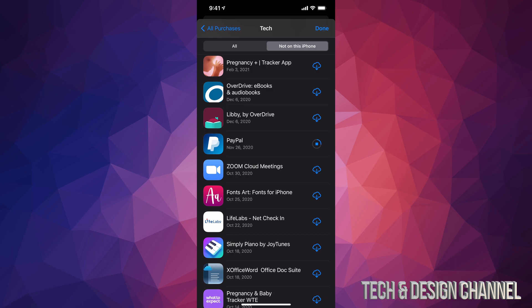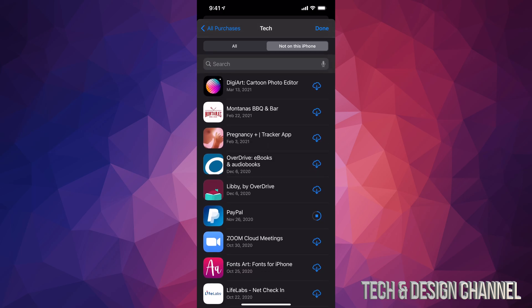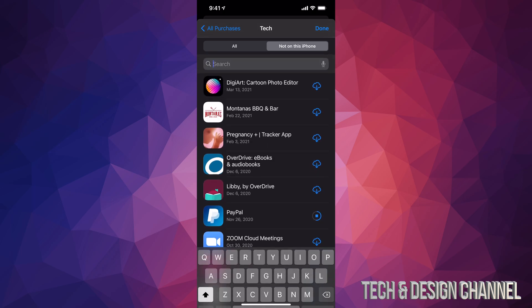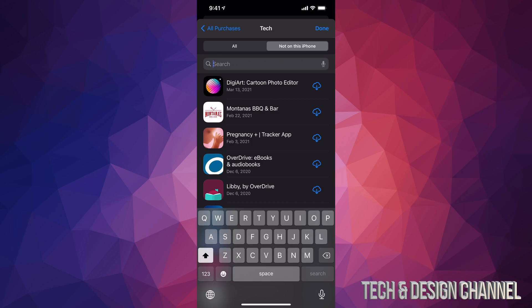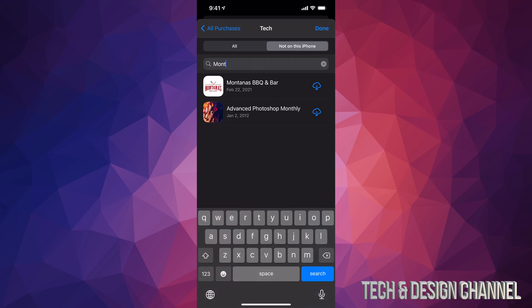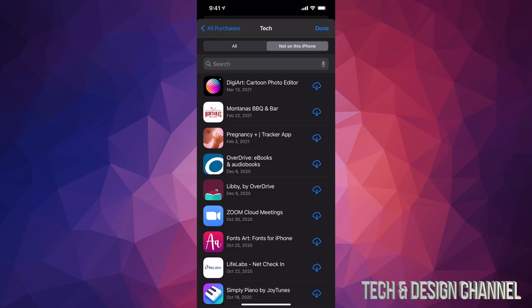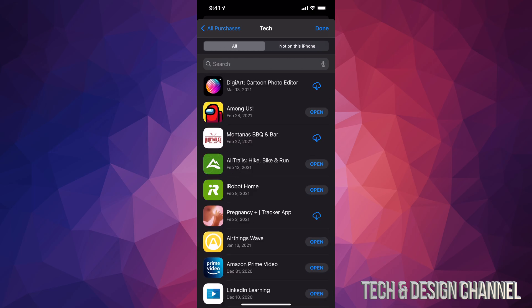If you're looking for a particular app and you have a bunch of apps listed, just scroll up and you're going to see 'Search.' Tap on search and type in the app you're looking for — such as Montana's, for example — and it's going to find that for you so you can download it again.